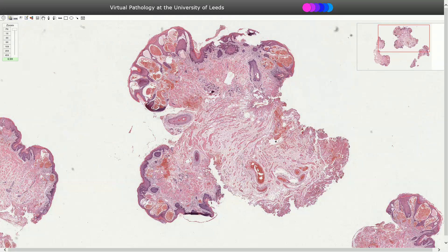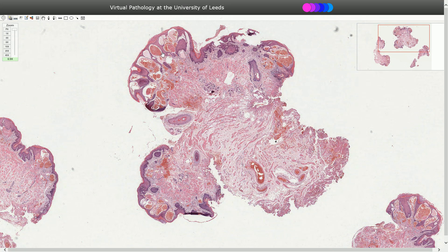Angiokeratoma is a skin lesion characterized by ectatic superficial dermal blood vessels associated with reactive epidermal hyperplasia. Angiokeratoma can be solitary or multiple and we can see them usually on extremities. Some subtypes of angiokeratoma can be seen among elderly men on the scrotum, as in this case.